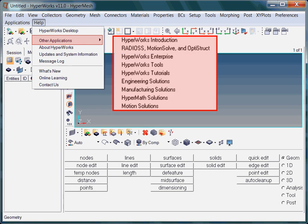Before we focus on the HyperWorks desktop help, let's add a remark about what other applications are about. In the section Other Applications, you will find information about our solvers Radios, MotionSolve, and Optistruct.